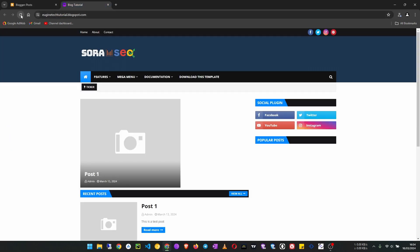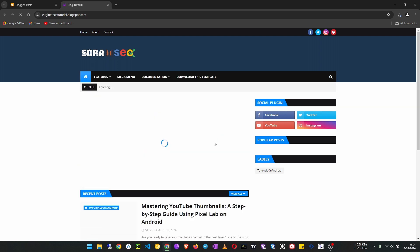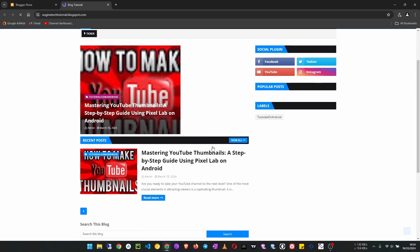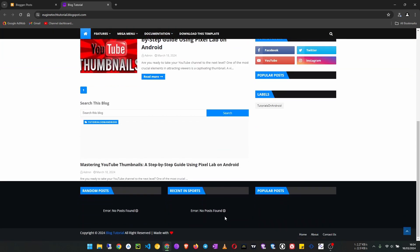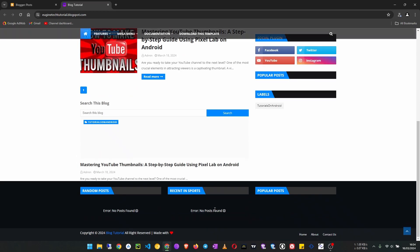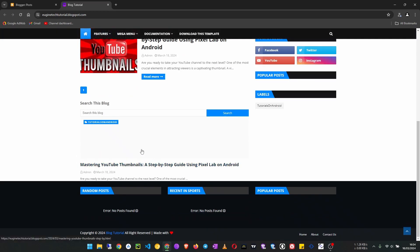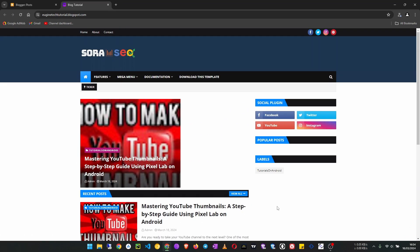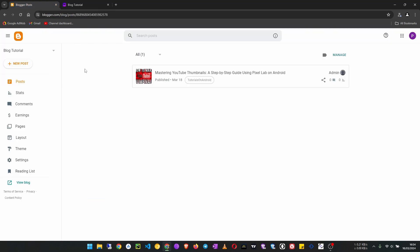You can see the label here. If I go to our website and refresh, you can see we now have one post. That is how you create posts. Now let's look at how to create pages.